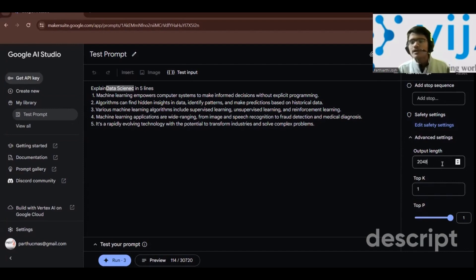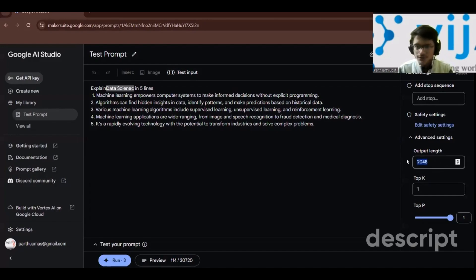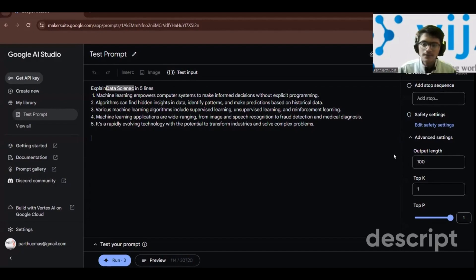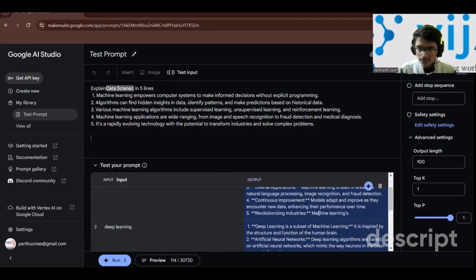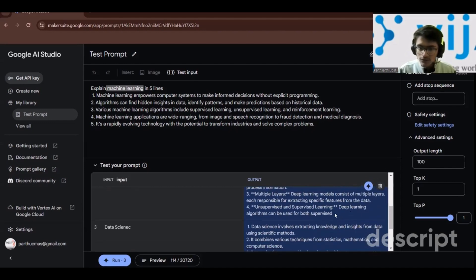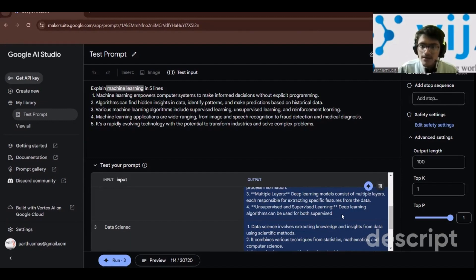There are also safety settings and output length control. Output length controls how many tokens are generated. If I decrease the value to 100 and run the prompts, you can see the output is cut off — 'revolutionizing industries, machine learning's...' — because it couldn't complete the response within the reduced token limit.